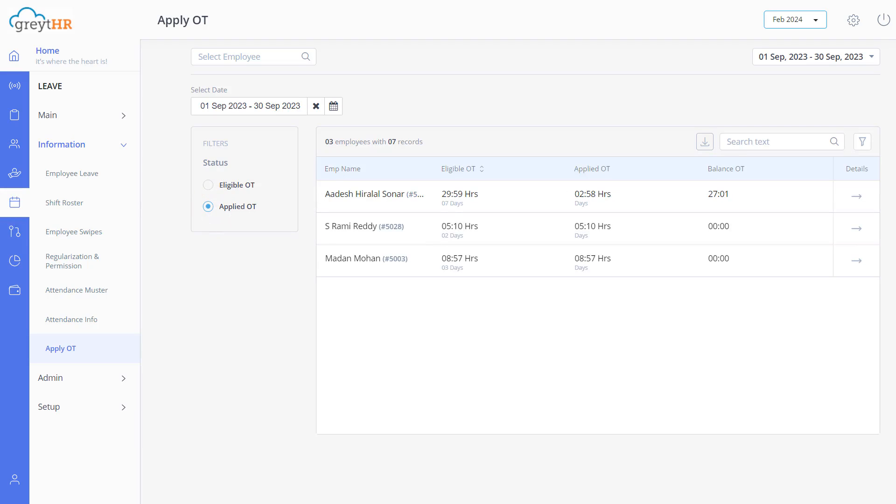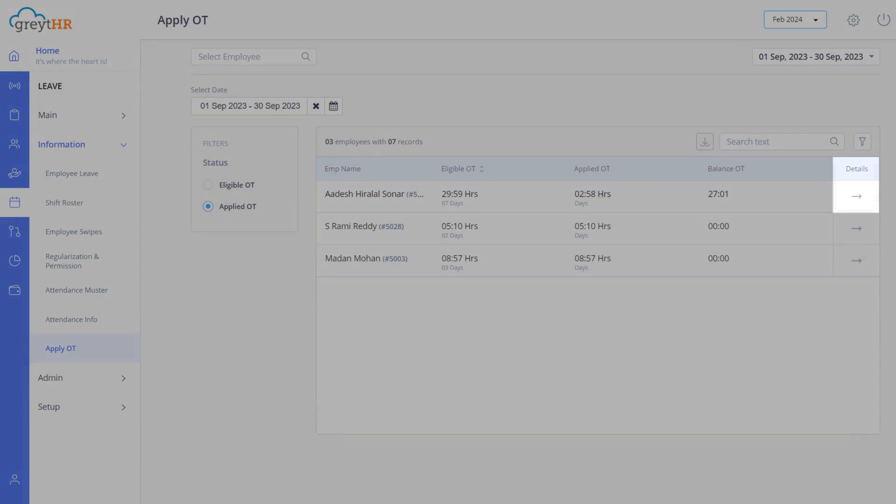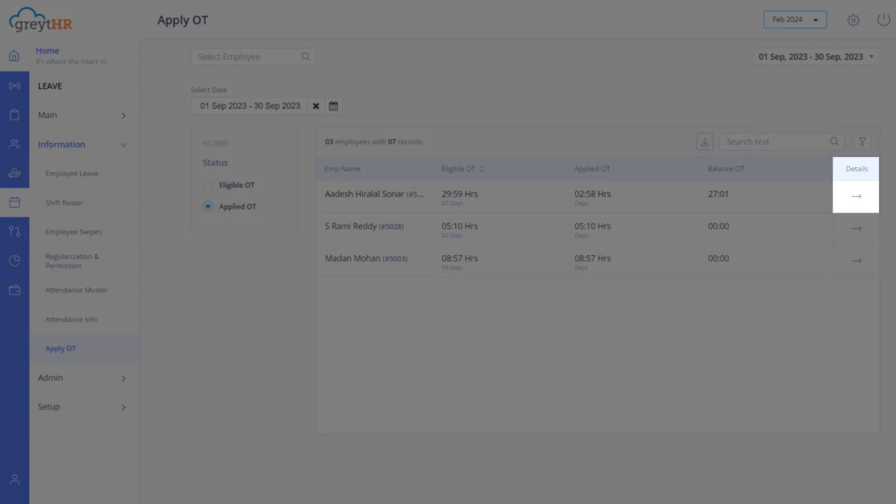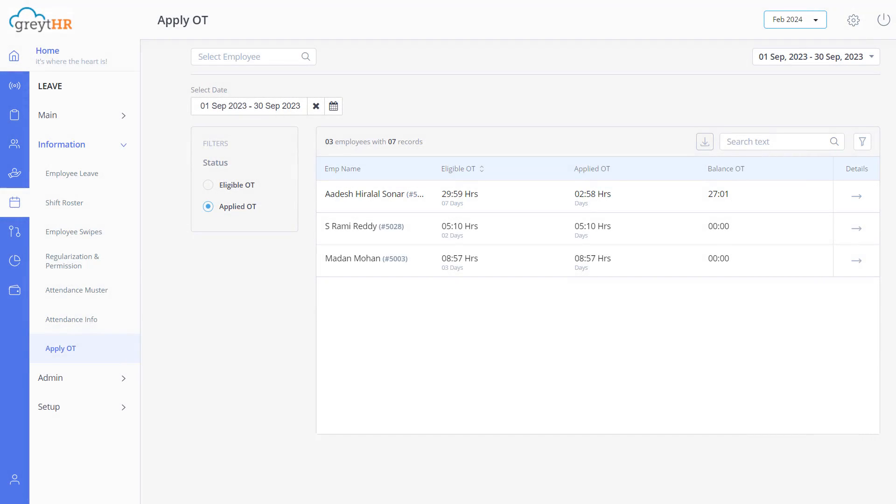Click here to view the applied OT hours information. Similarly, click here to view the information in detail. Download all the OT requests by clicking here. That concludes our video on approving overtime requests.